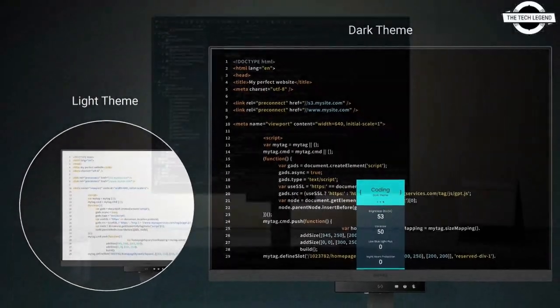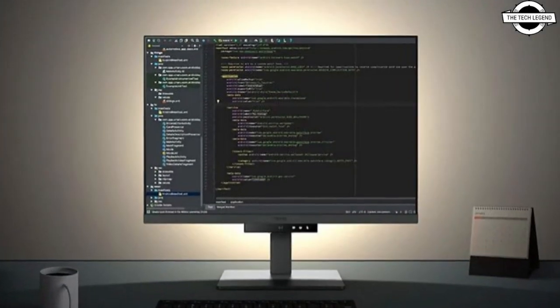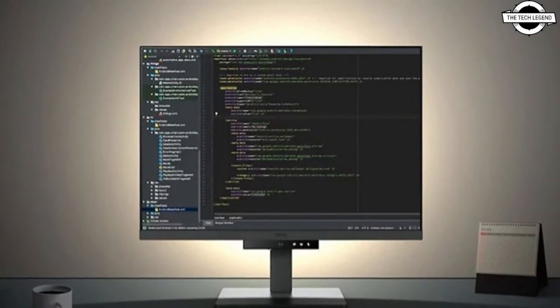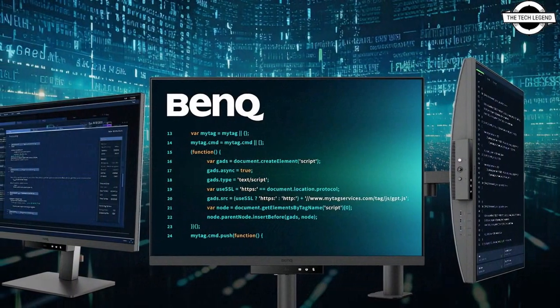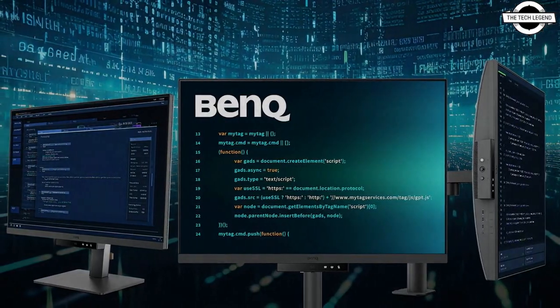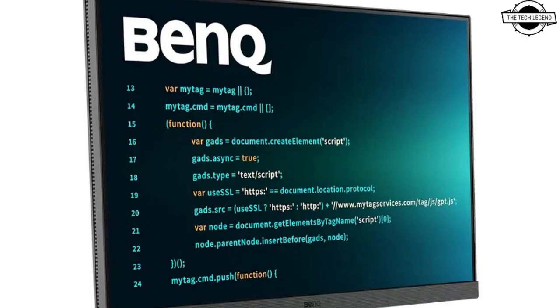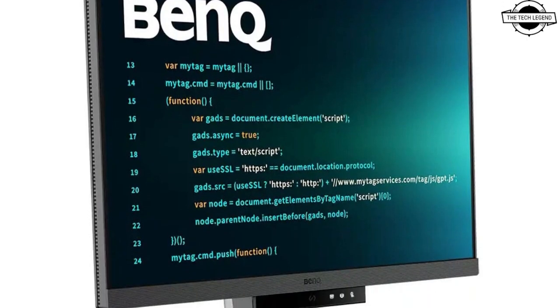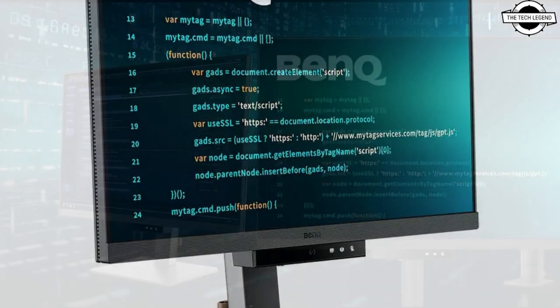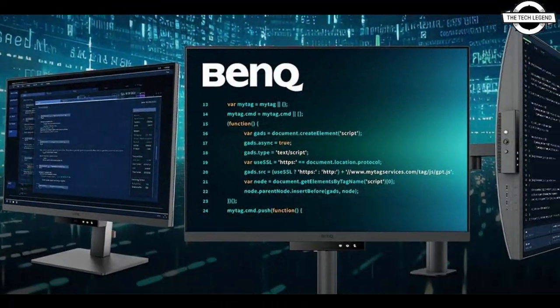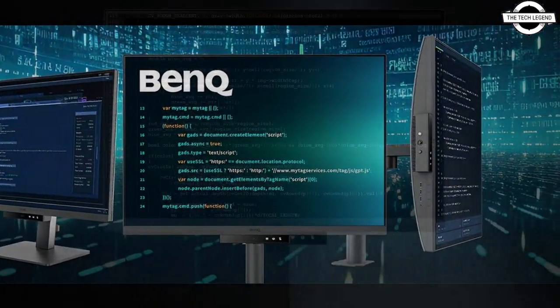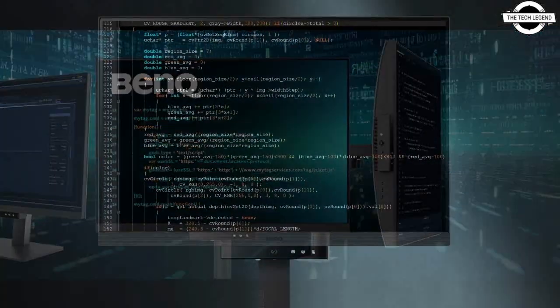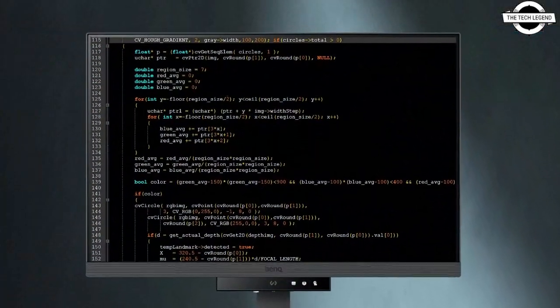As a user-centric company, BenQ is dedicated to prioritizing the needs of its users. The RD series displays promote programming productivity with an advanced coding mode delivering custom-clear fonts for improved code differentiation in both light and dark themes, adaptable to diverse development work environments.